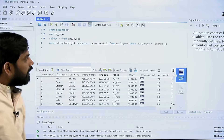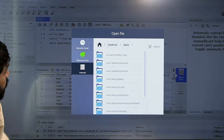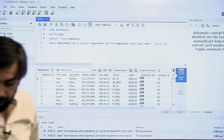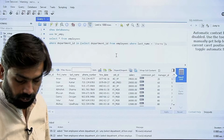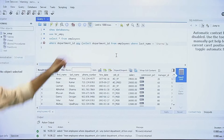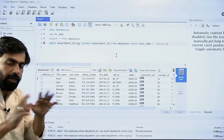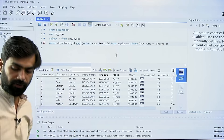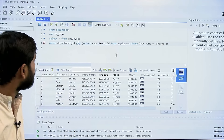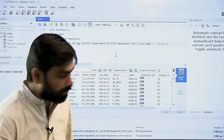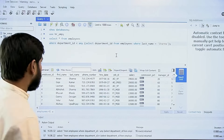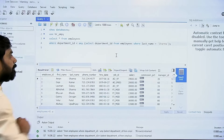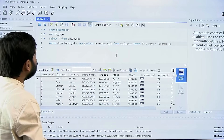Now let me get rid of this and try something new. I'll use the ANY and ALL operators here. If I just use ANY alone it gives me an error, because the ANY operator cannot be used as a standalone operator — it must be used with a logical or arithmetic operator.